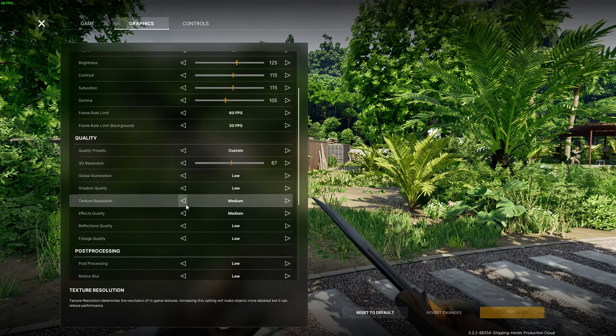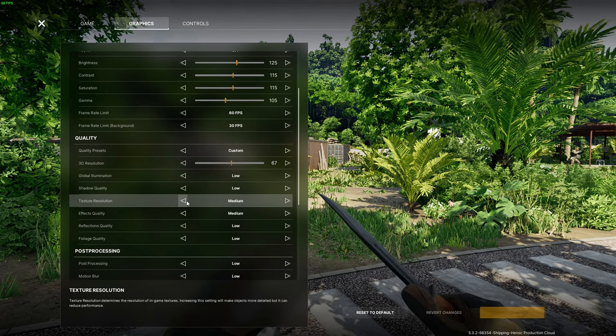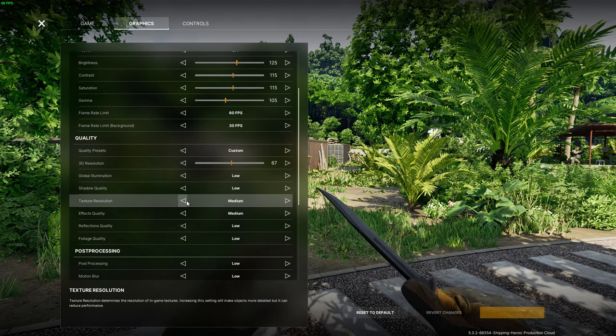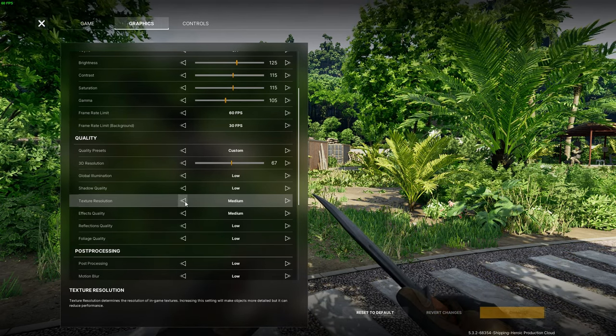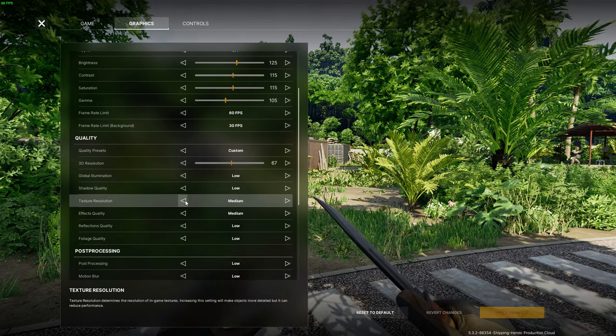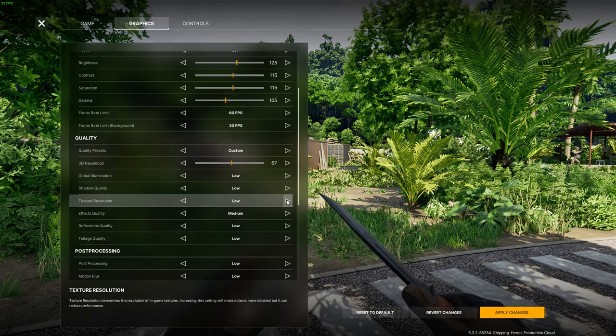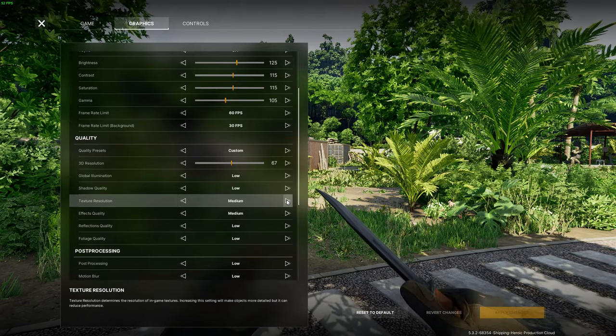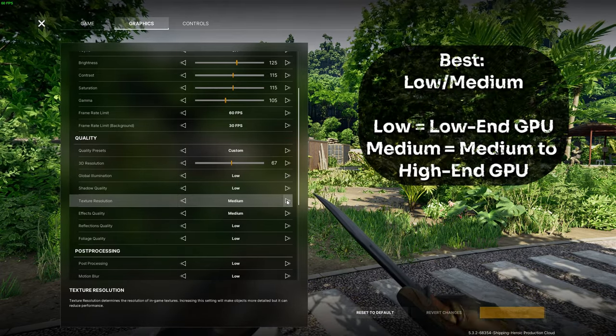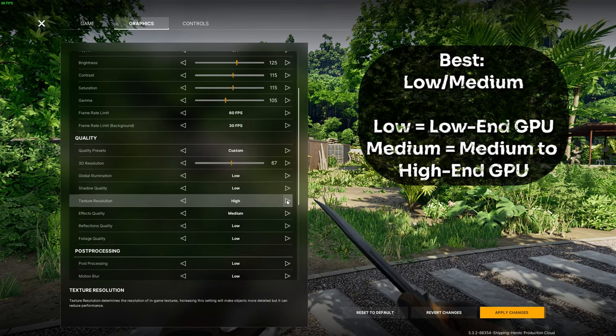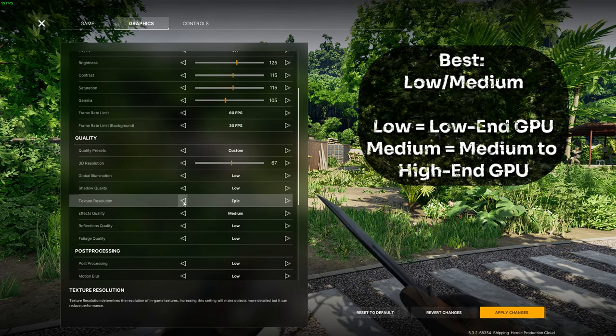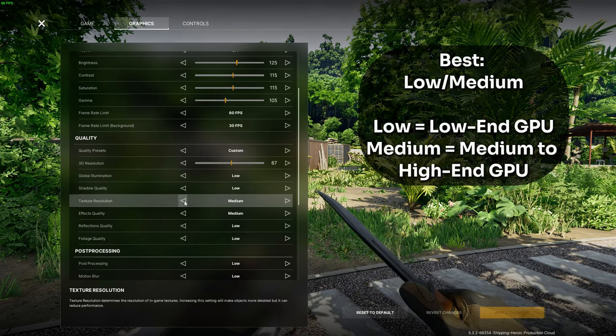Then we have texture resolution. This setting affects the physical resolution of all textures in the game so you would think that it greatly reduces the performance but you should be able to set this setting to medium. With the tests that I have done there is negligible performance cost and added textures are always a good thing.